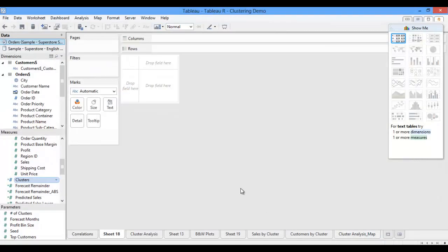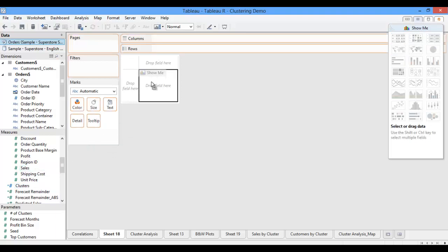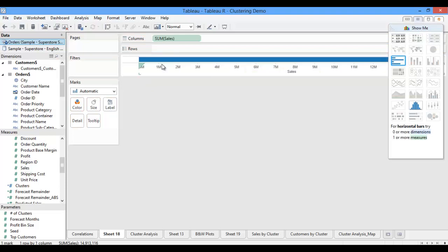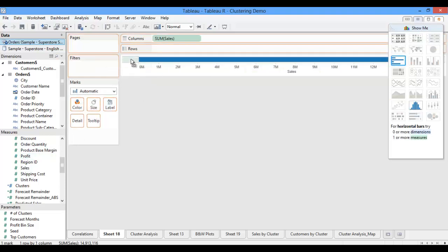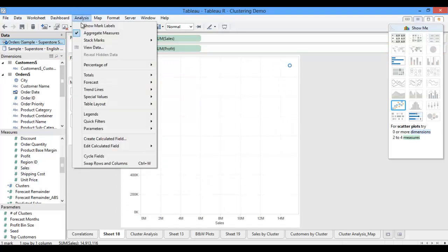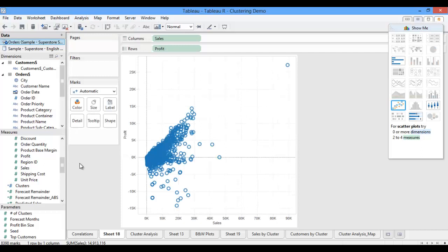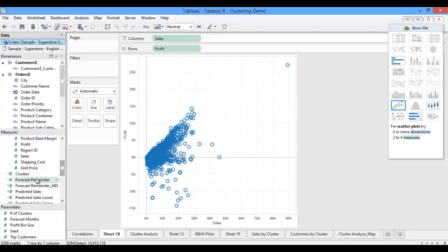So now that we have seen the clustering calculation, let's start to incorporate it into a visualization. First, I am going to create a scatter plot of sales and profit. So I'll put sales over onto my x-axis, and then I'll pull profit onto my y-axis. I'm actually going to turn off aggregation at this point, so that I can see all of the data points that fall within my dataset.